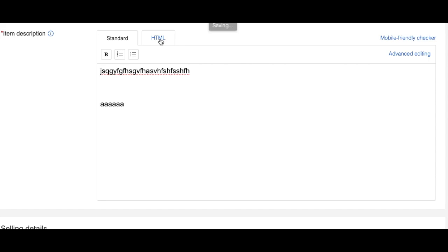One thing I like to point out here: if you are using the eBay app inside the mobile, it will not work there. You have to use either a computer or go inside the browser inside your laptop and open eBay there. Then you will be able to see the HTML option inside the description.